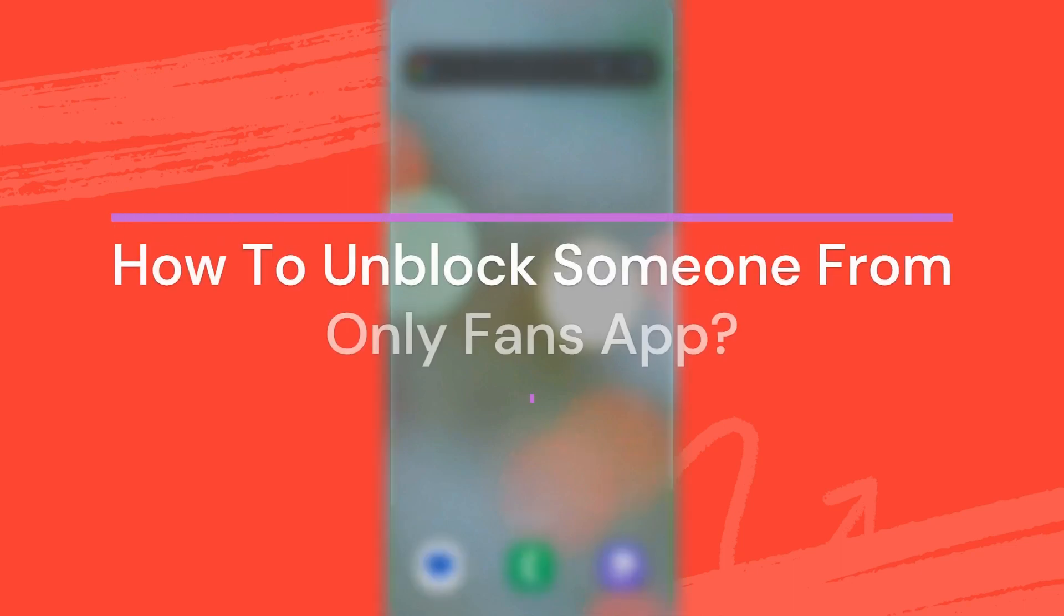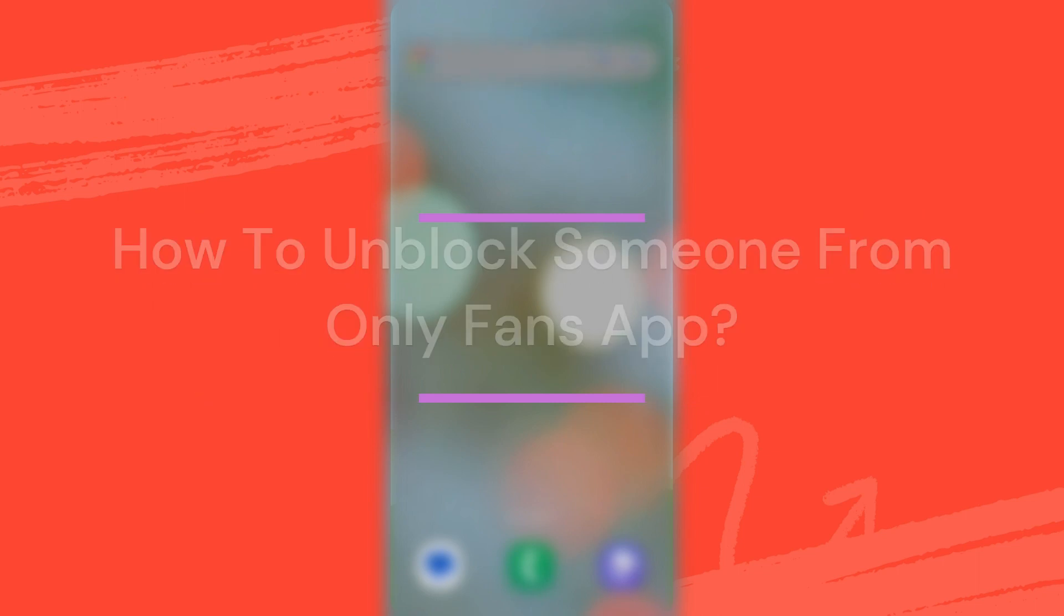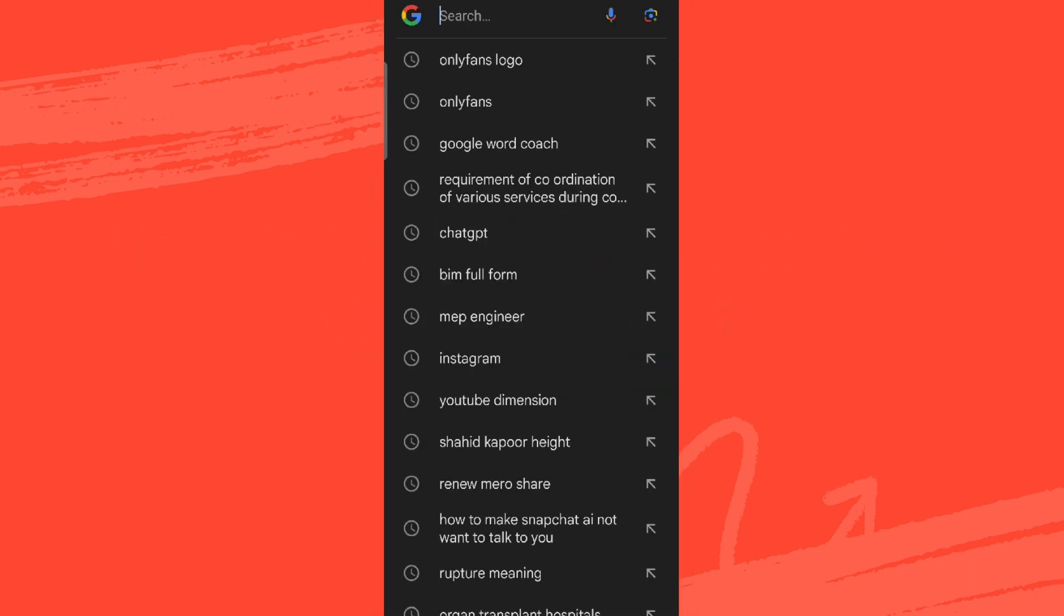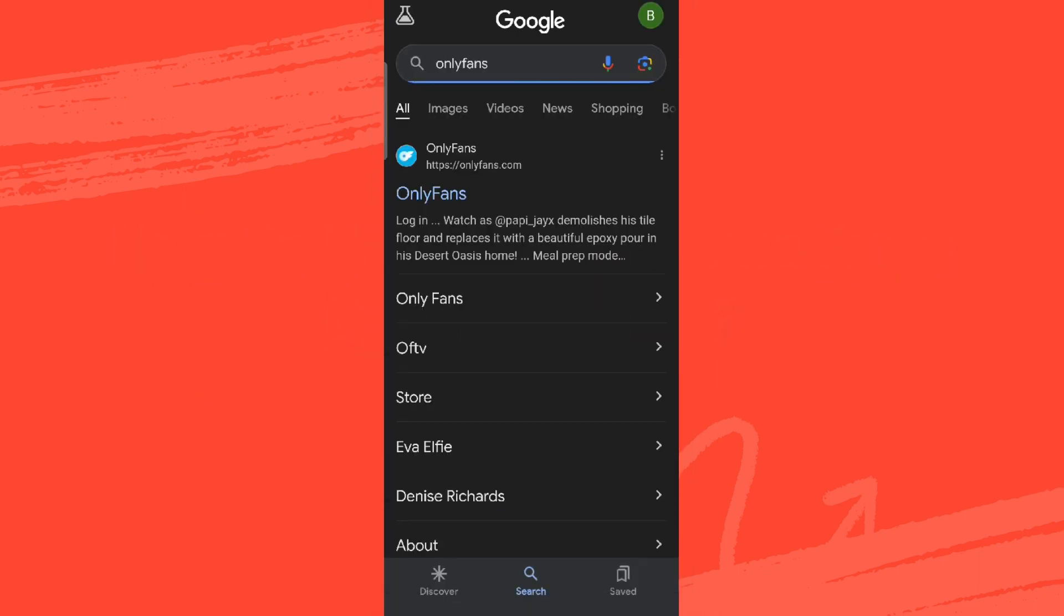Hey guys, welcome back to our YouTube channel App Tutorial. Today in this video, let's learn about how to unblock someone on OnlyFans. To get started, get into any browser and search for OnlyFans, or you can simply open the app as well.